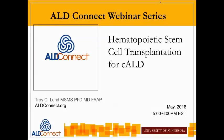Welcome everybody to the webinar. I'm Troy Lund, at the University of Minnesota. Today's webinar is on hematopoietic stem cell transplantation. We'll talk about the general aspects of transplant as well as specific aspects as it relates to cerebral ALD. I'm one of the transplanters here at the University and I've had a long-standing interest in rare diseases, with ALD being probably the most common of the rare diseases that I see.